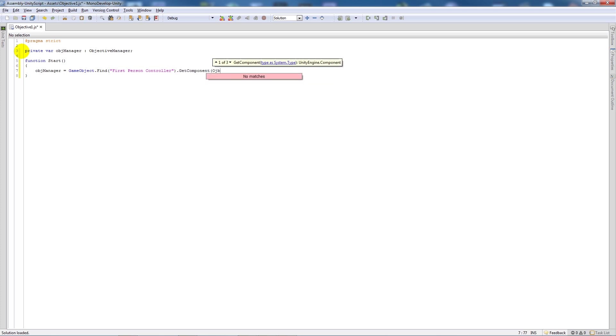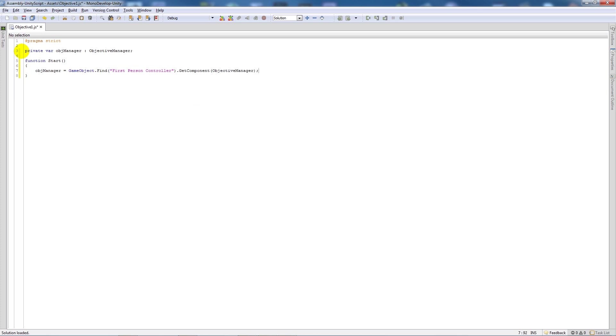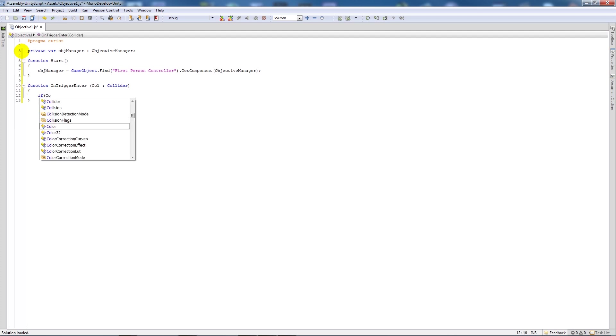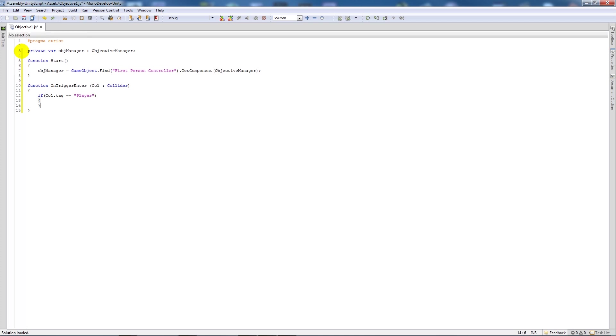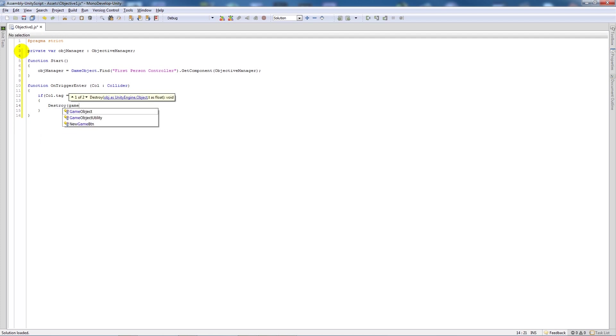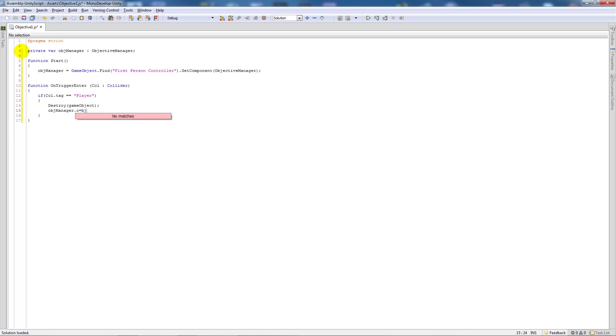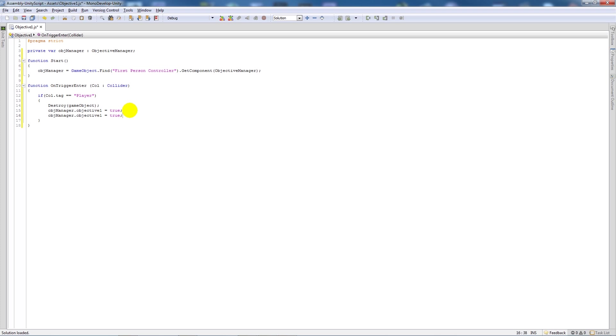Then under there we'll say function on trigger enter, open up the brackets, call colon collider, close those brackets, add two curly brackets and say if call dot tag is equal to player we'll add two brackets under there and then say destroy, open brackets, game object, close that up, put a semicolon. And then what we'll say is object manager dot objective, make sure it's lowercase, objective 1 is equal to true. And what this does is just finds the other script that we've created and whatever variable we had we're just going to change the value from false to true.